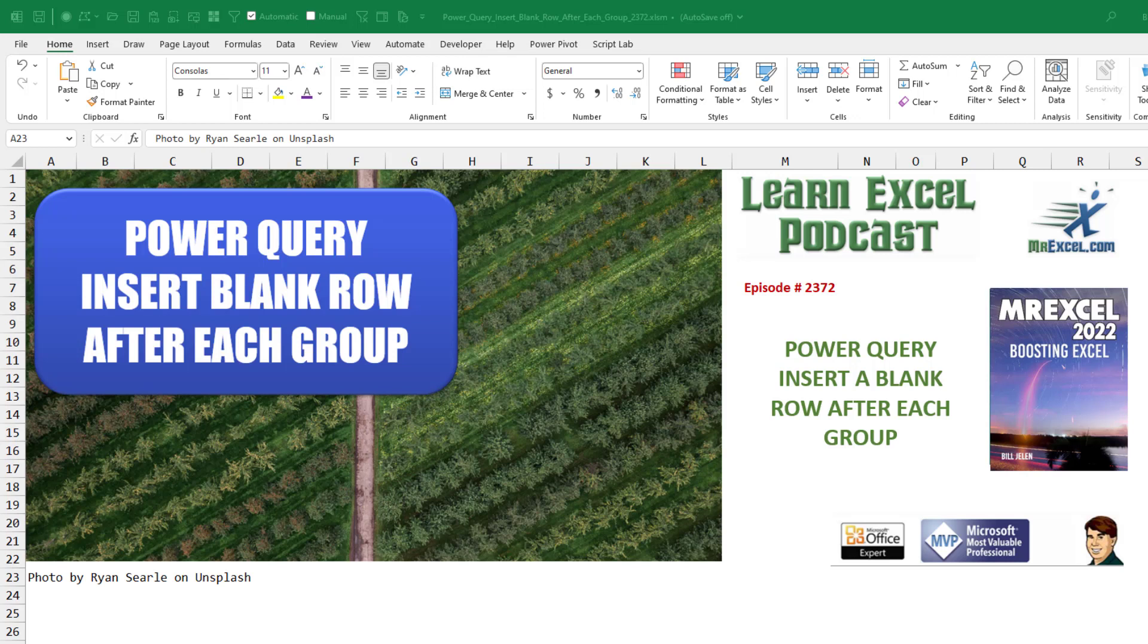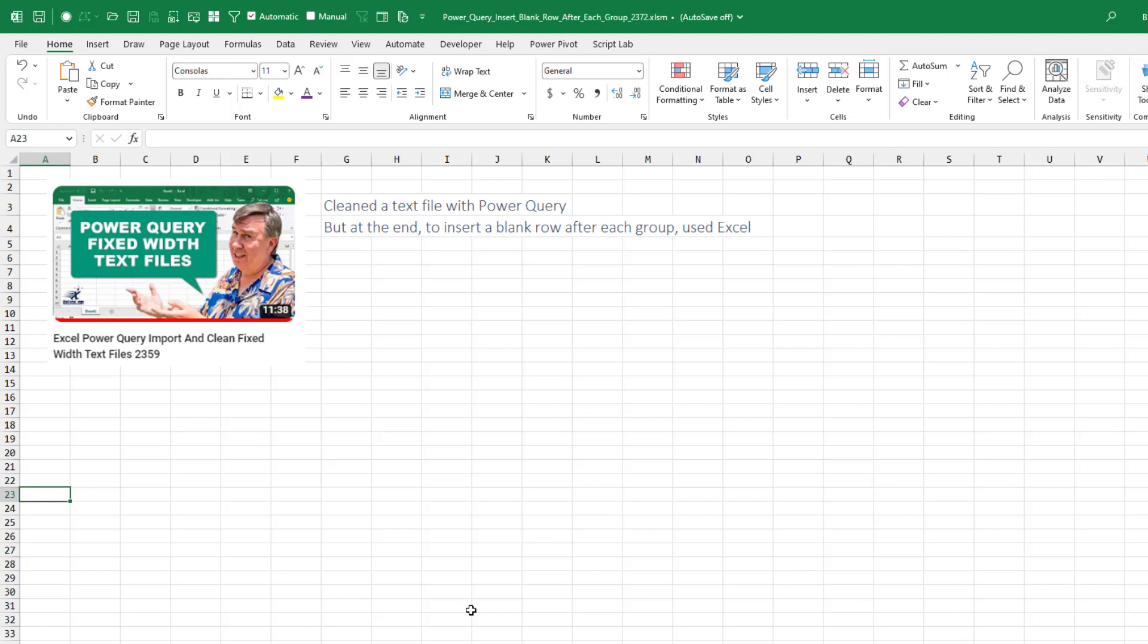Power Query. Insert a blank row after each group. All right, so a few weeks ago, this video 2359...